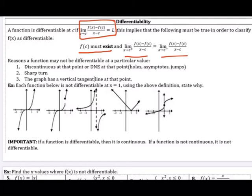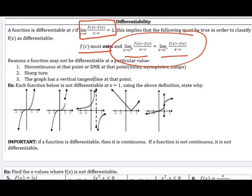A function may not be differentiable at a particular value if it's not continuous — there could be a hole, an asymptote, or a jump discontinuity, meaning the left and right derivatives are not the same or don't exist. Another reason is a sharp turn, such as in an absolute value curve. A sharp turn does not have the same slope on the left and the right, so that portion of the justification fails.